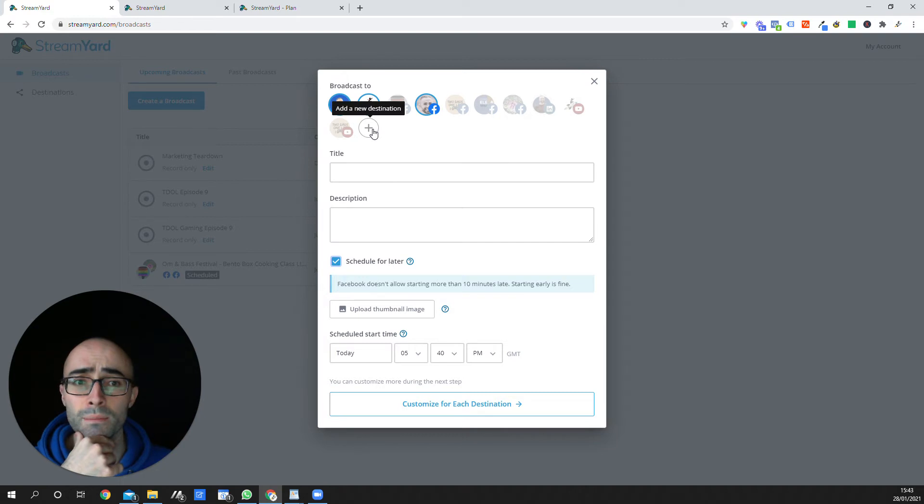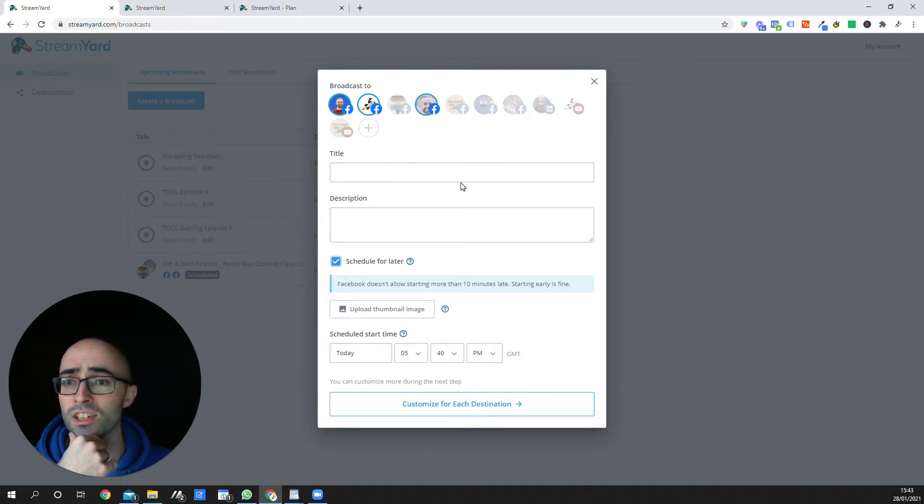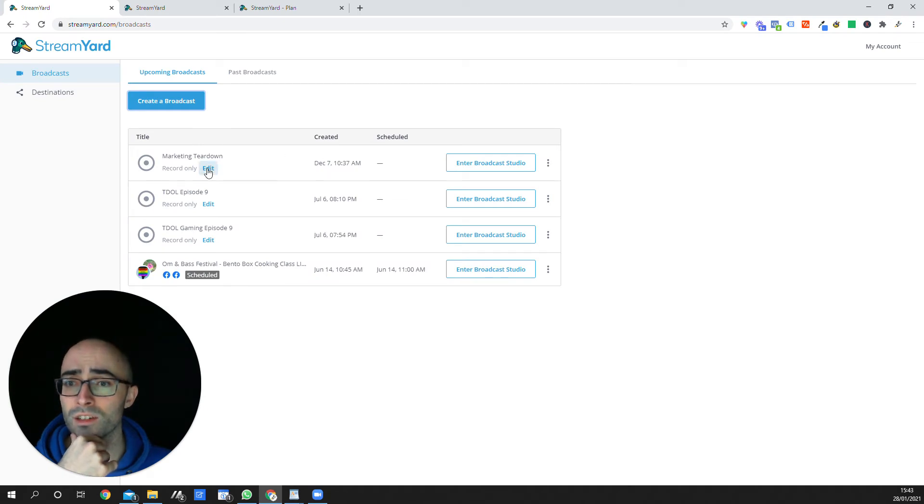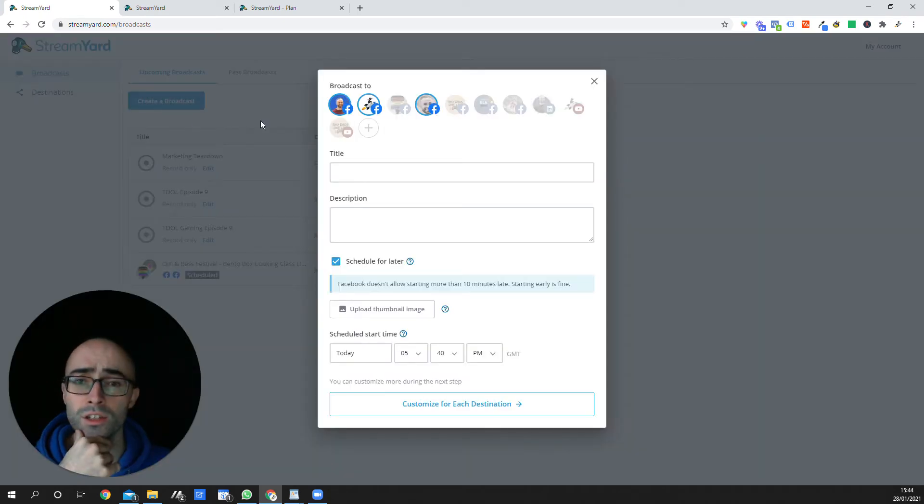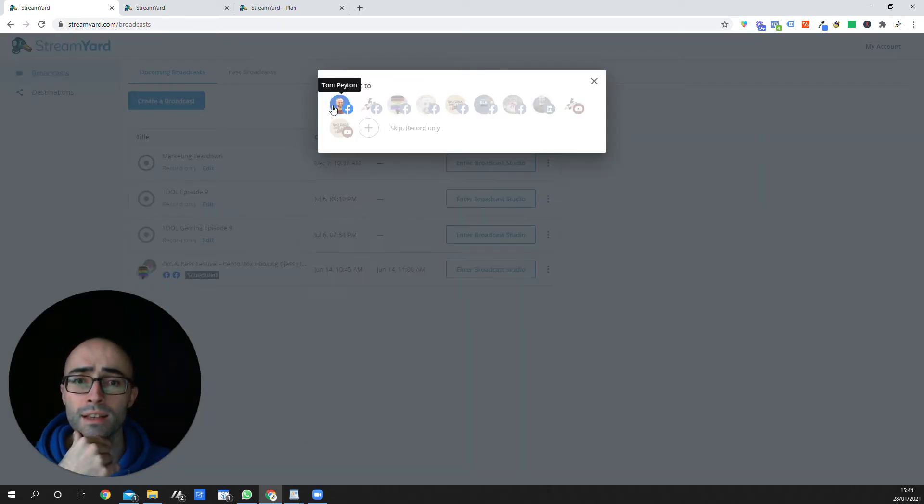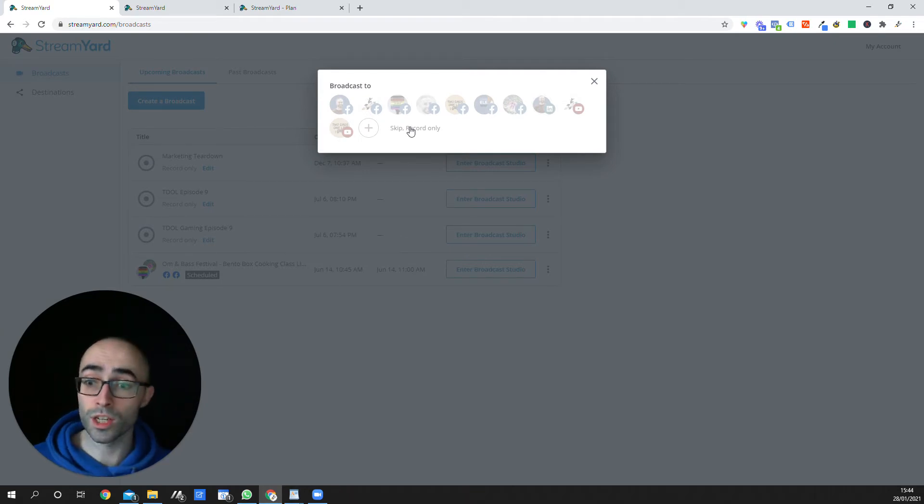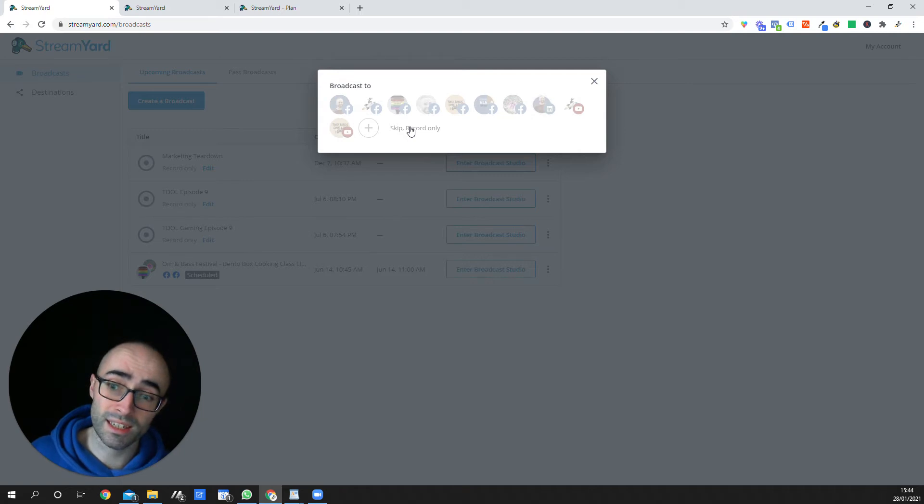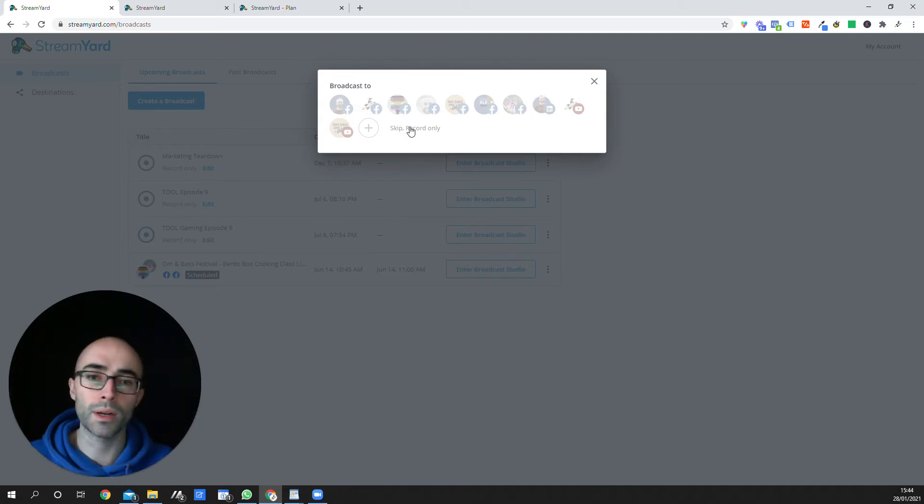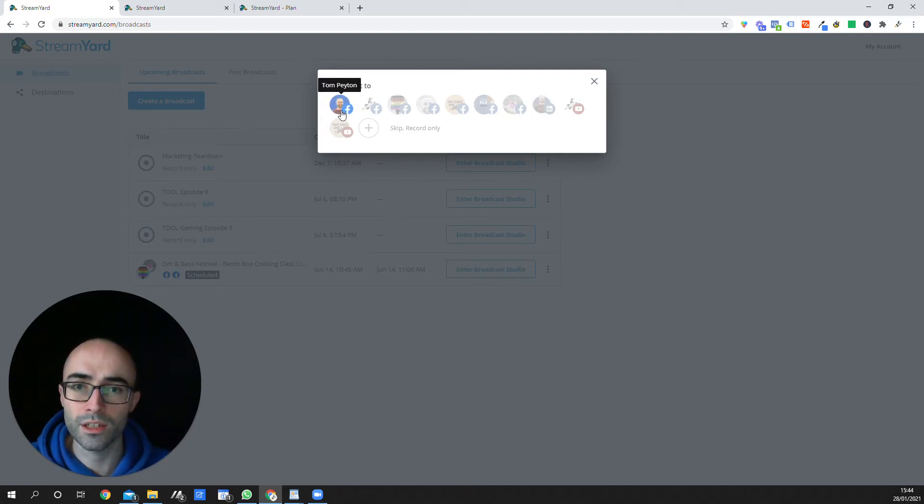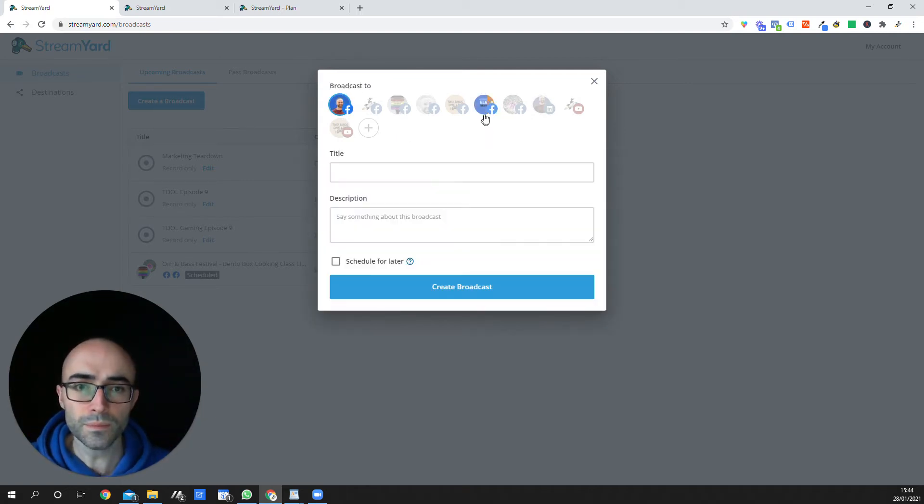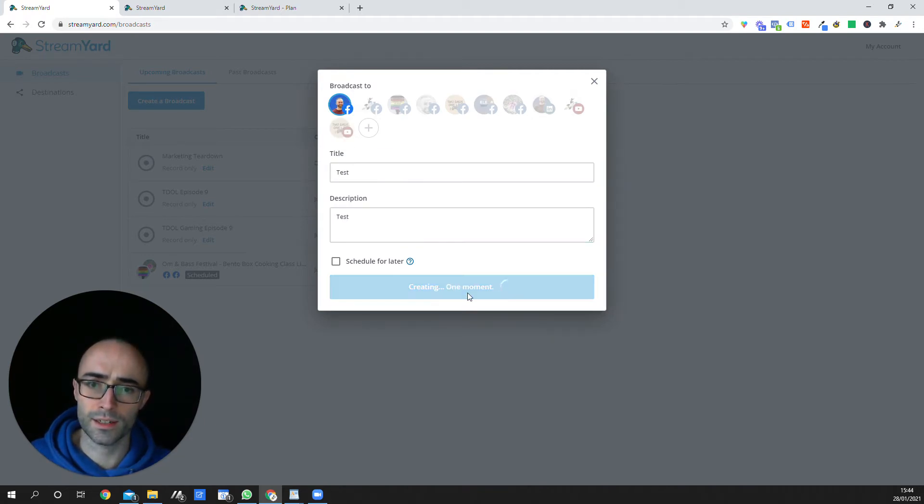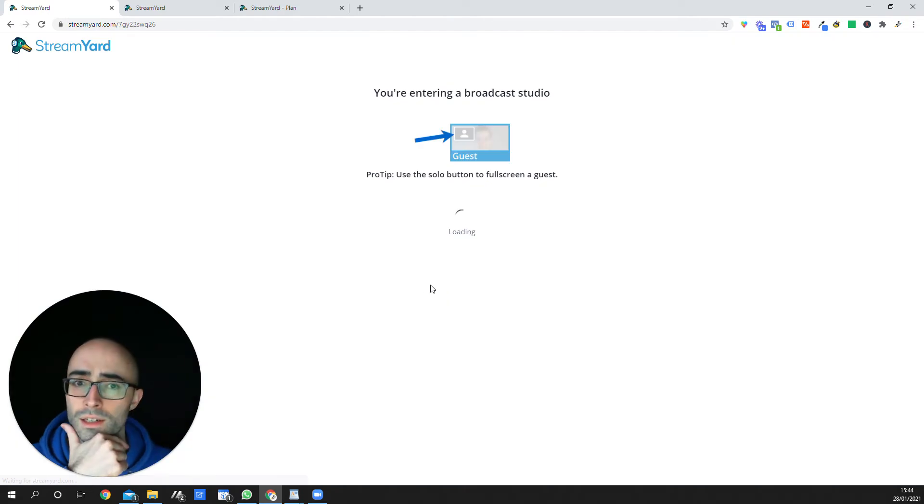Another thing that you can do if you wanted to, is there is a way that you can actually just schedule these as recordings only. So you'll see here, record only. So you don't even have to stream to any of these platforms. So you just click skip record only. So if you did want to use it just to record a video presentation or a screen share to upload later, you can absolutely do that. But let me just show you how this looks as a test. So I'm just going to say test, test, create broadcast here.